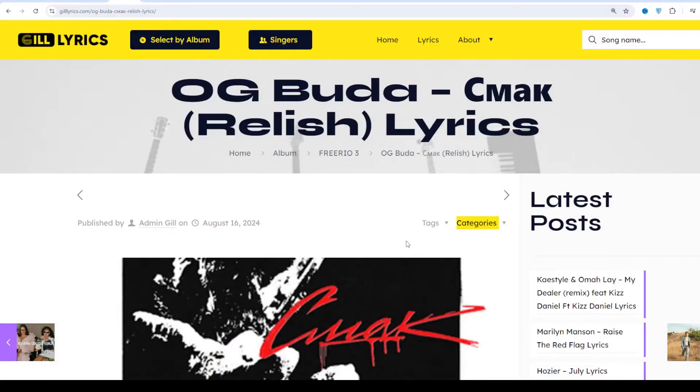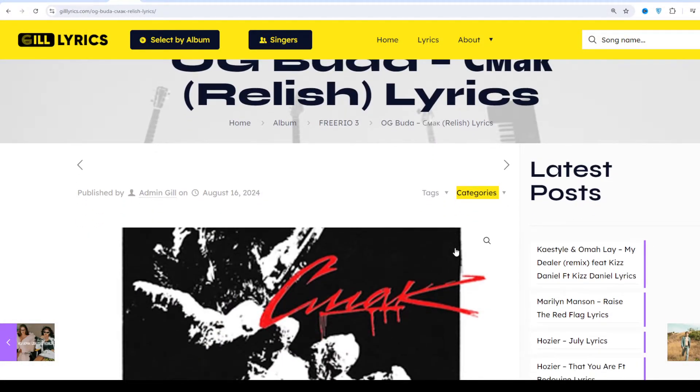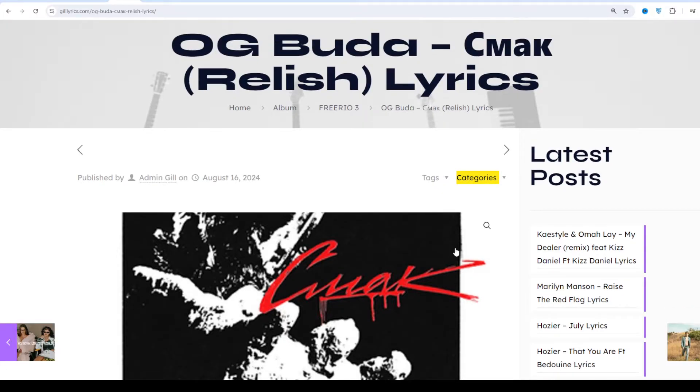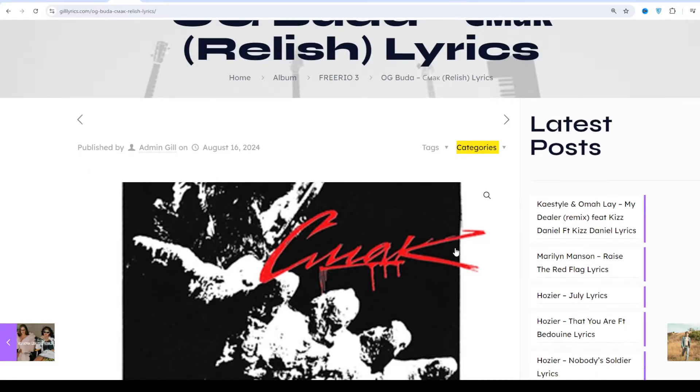This time we talk about C. Mac Relish by O.G. Bura on Free Rio Third. Producers: Figgy, Jakey and one more. This song released on 16th August 2024.